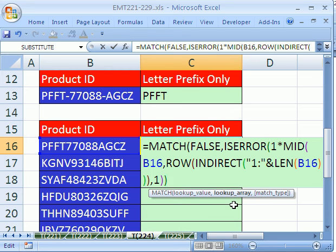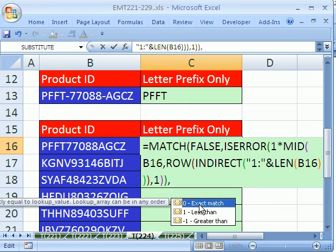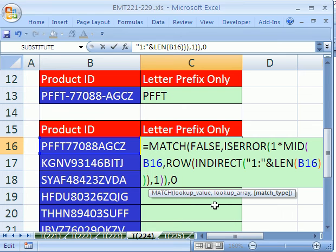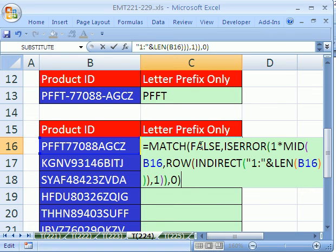We put a parentheses right here and, I mean, I'll put our cursor right there and hit comma. We get to match type. Now I'm going to say 0 for exact. Now what does match do?